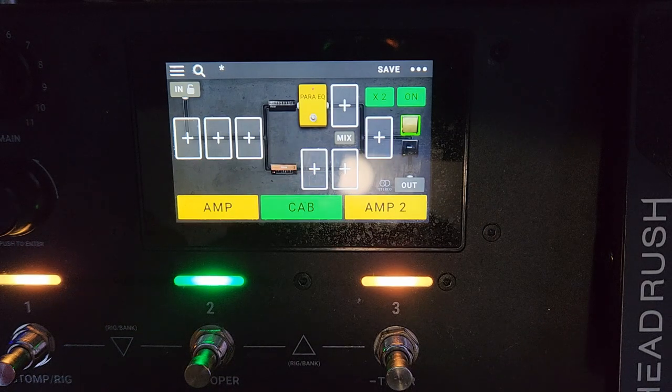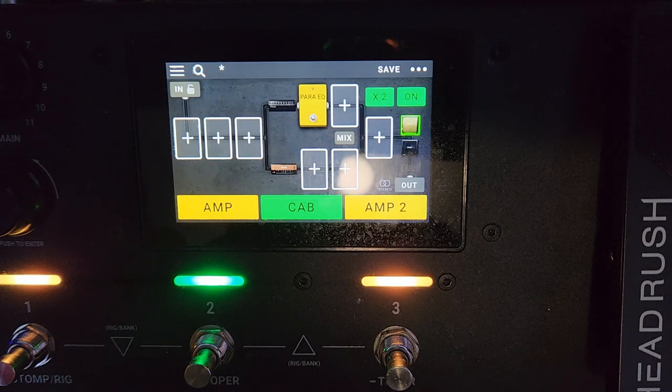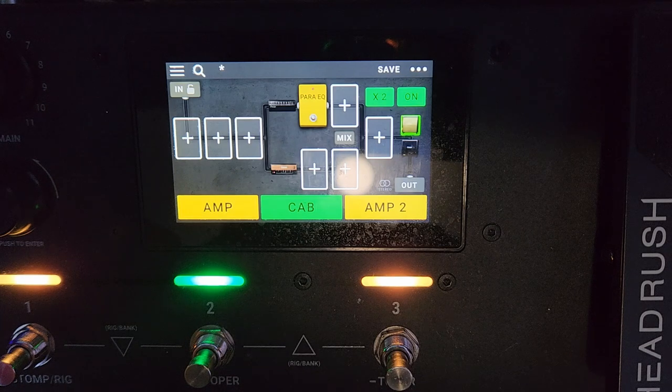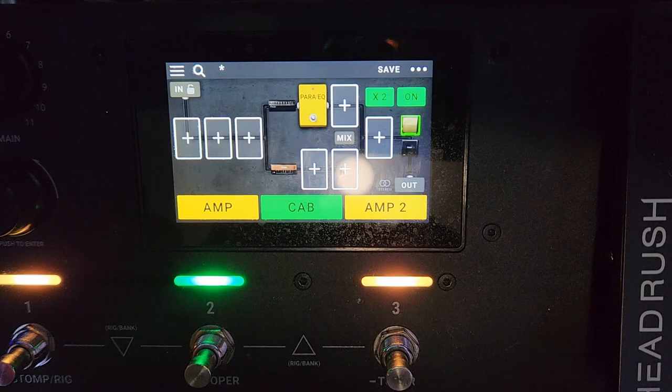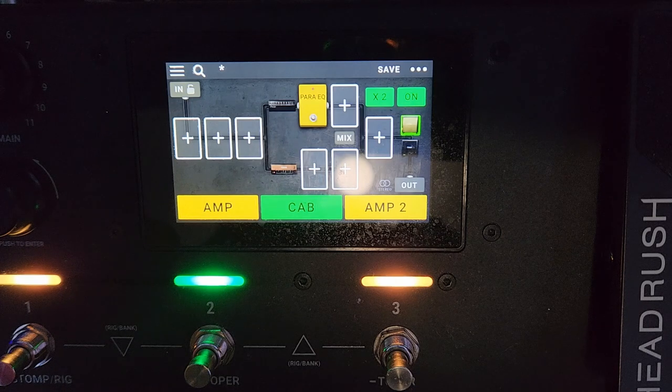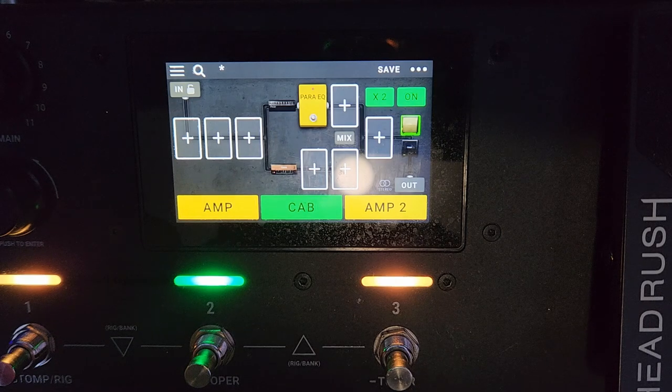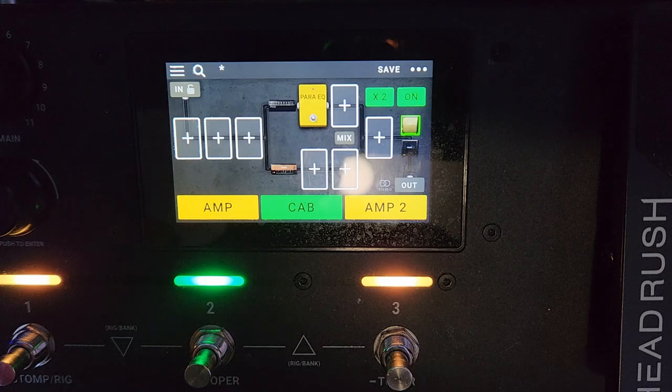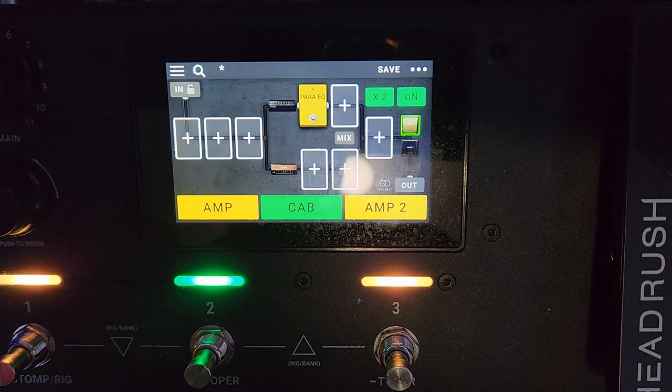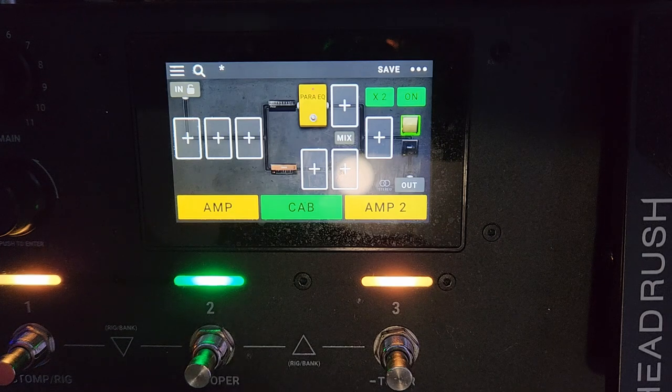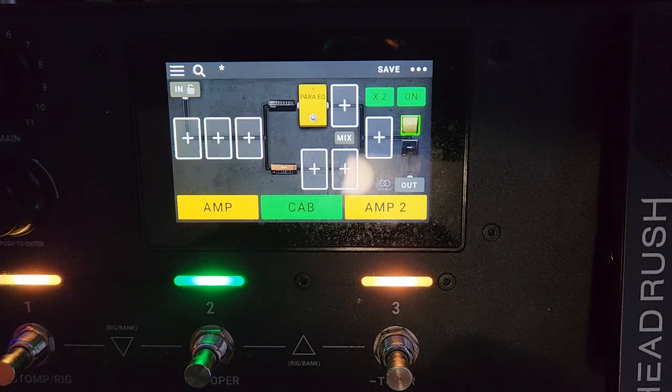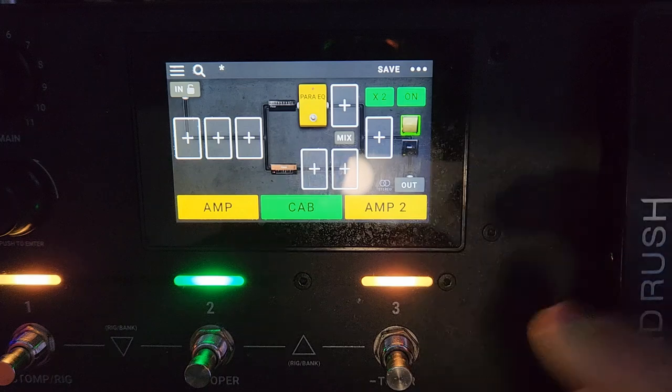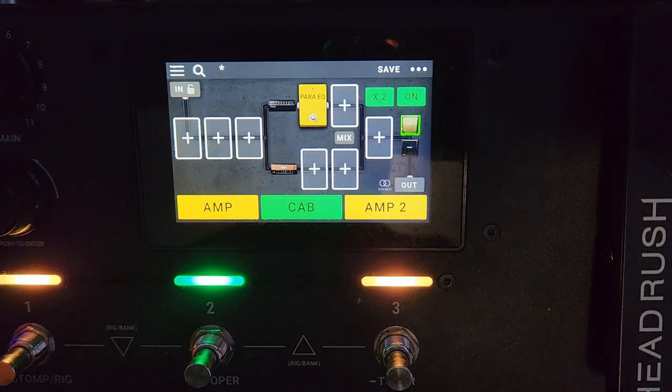And there you go. So I just showed you how to combine amps and cabs in two different series. The mixes can be a little bit different. By the way, this is going straight to my interface. There's no post-processing, no nothing. What you hear is what you get. I'm not adding any EQ, any compression, anything like that. So I hope you learned something, and with that, take it easy, rock on, and have a great rest of your day.